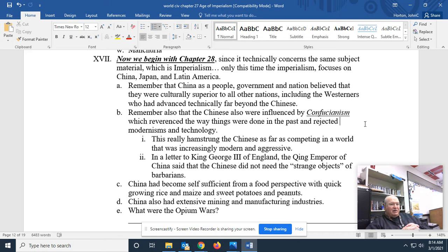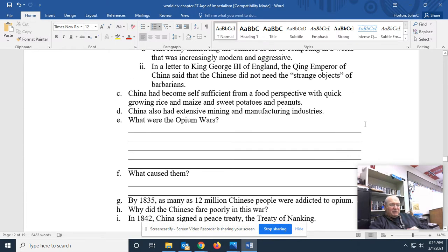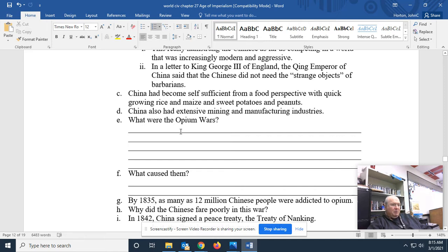In a letter to King George III of England, the Manchu Emperor of China said the Chinese did not need the strange objects of barbarians. China had become self-sufficient from a food perspective with quick-growing rice and maize — corn, sweet potatoes, and peanuts. China also had extensive mining and manufacturing industries. And yes, the Opium Wars — that film should have explained that. Basically, the Opium Wars, and there were two of them, were caused by the fact that the British were making money off every country in the world except China.